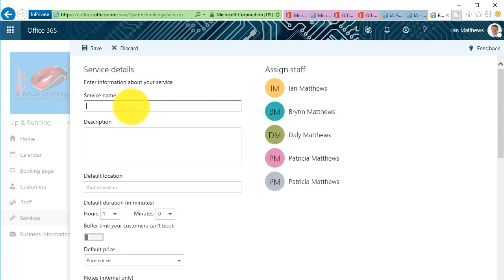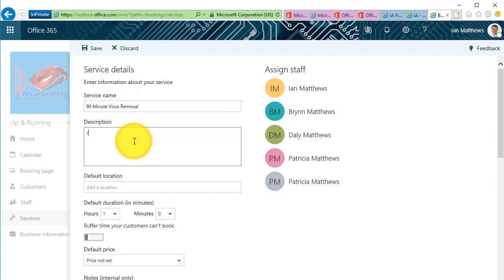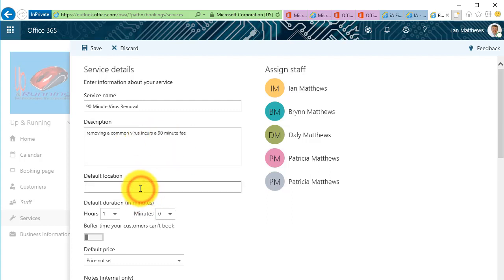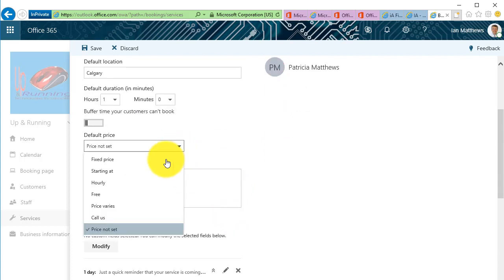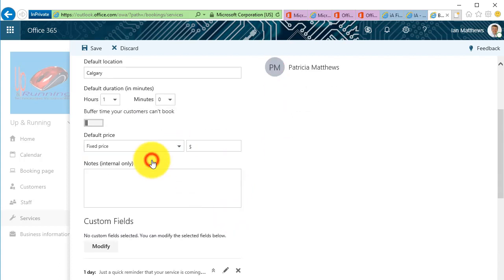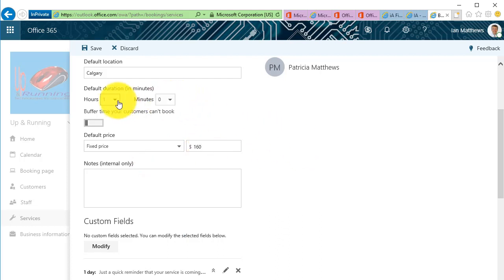The service would be, let's go with 90 minutes, virus removal. Okay, so a simple little thing. So removing a common virus incurs a 90-minute fee. There we go. Default location, I'll just put Calgary because that's my main office.